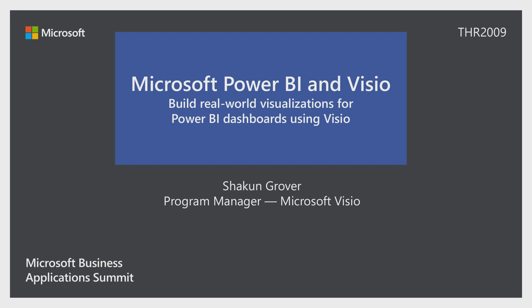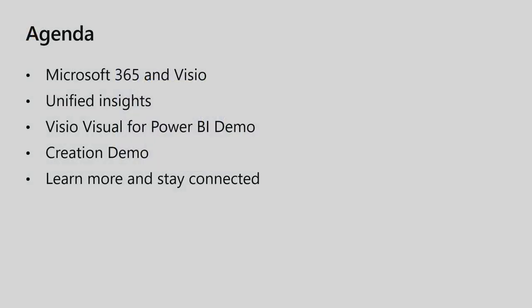So before we get started and deep dive into the session, a brief introduction about me. I am Shakun Grover, and I am a PM on the Visio team. I've been working with this team for around four years now. And this has been the project, one of the most proud projects that I have worked on.